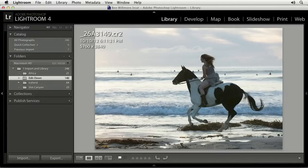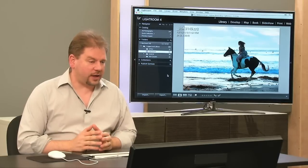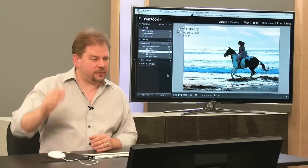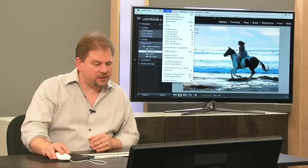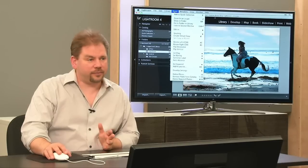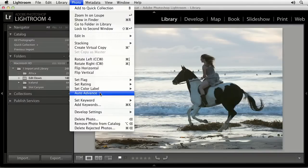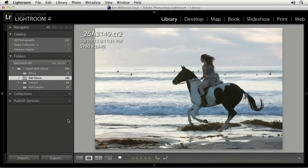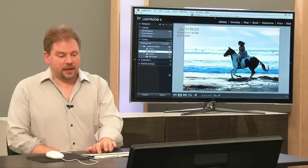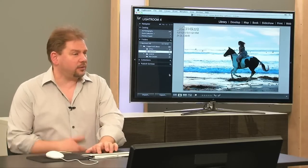There's a feature called auto-advance that makes flagging faster. You can enable it under the Photo menu, or simply turn on the Caps Lock key on your keyboard. With auto-advance on, when you type P, U, or X, Lightroom automatically advances to the next image — so you don't have to separately hit the right arrow key. This makes culling through a large shoot much more efficient.